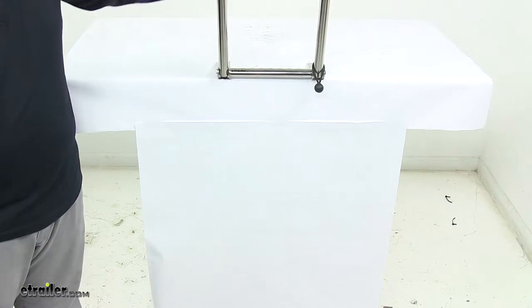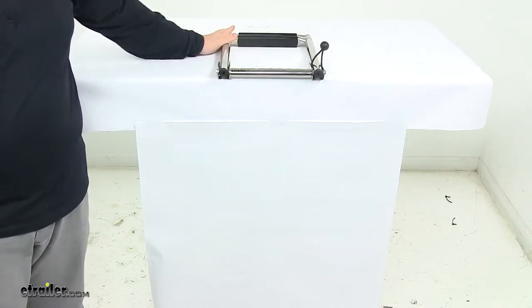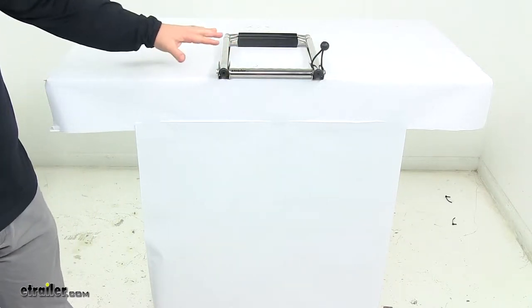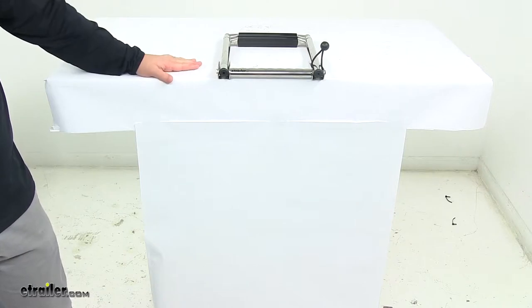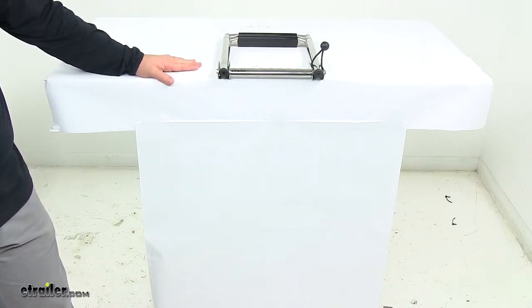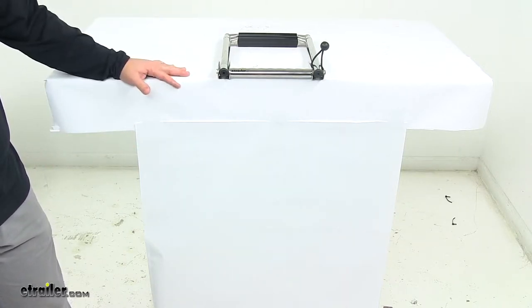It easily folds down for use and folds away to protect from damage while your boat's in motion or when your boat's not on the water.